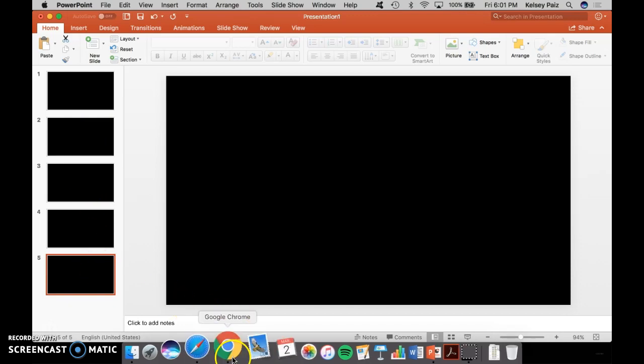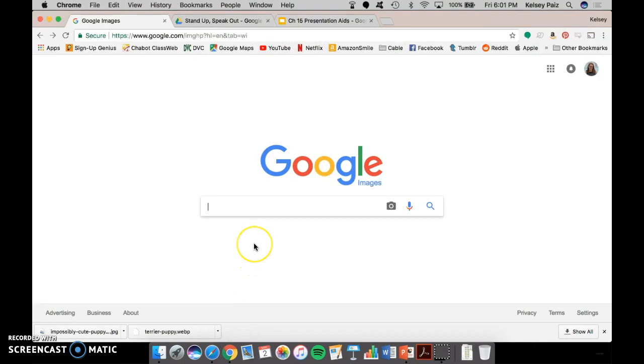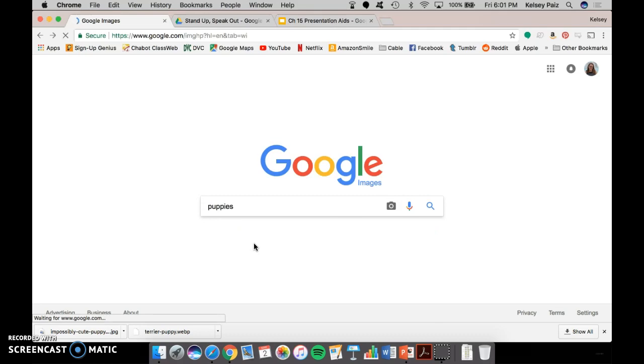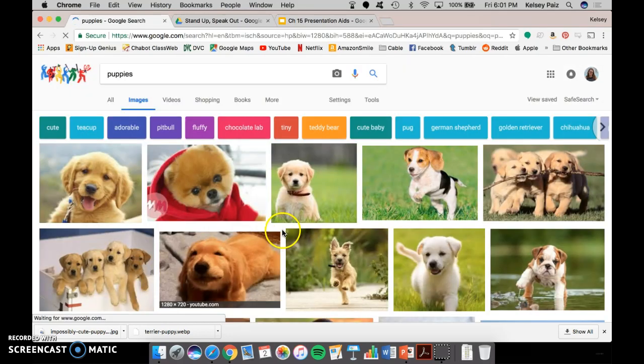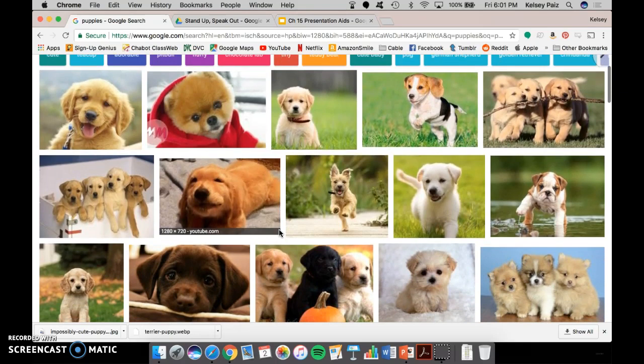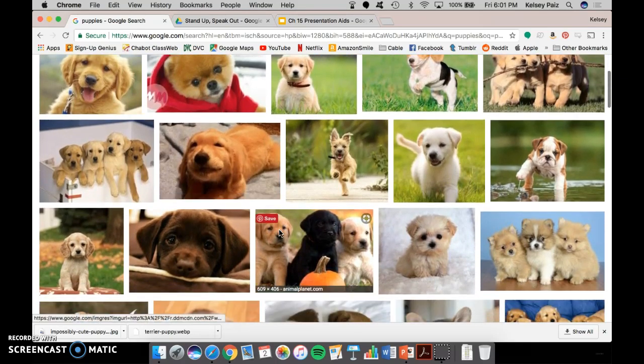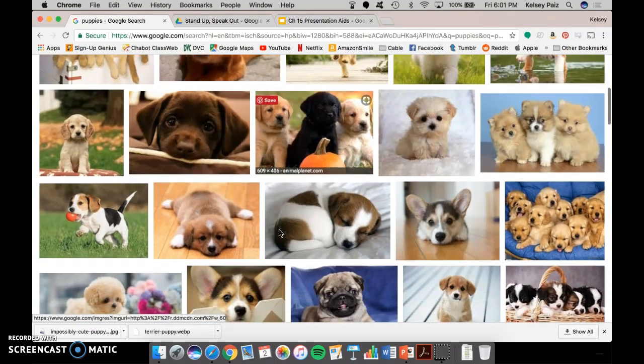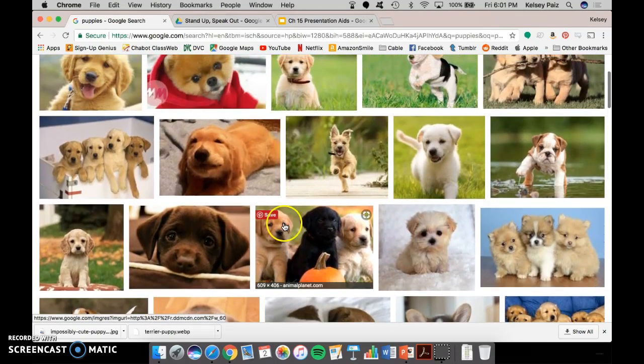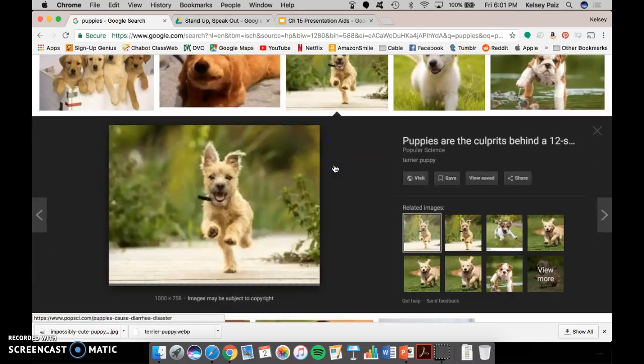So I'm going to go to Google and I'm going to go specifically to Google Images. And let's say that I'm doing my speech on puppies. And I get all these adorable pictures of puppies. Look at them. They're so cute. Okay, so I have to pick the cutest puppies. I'm going to go with this one because he's adorable.